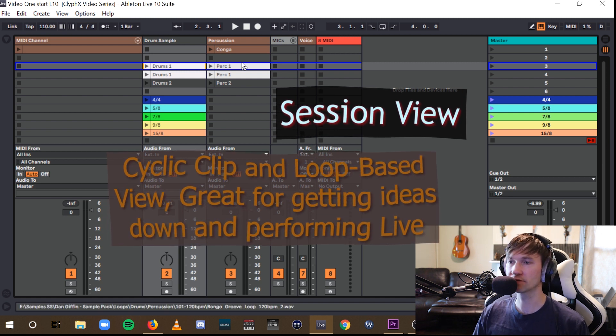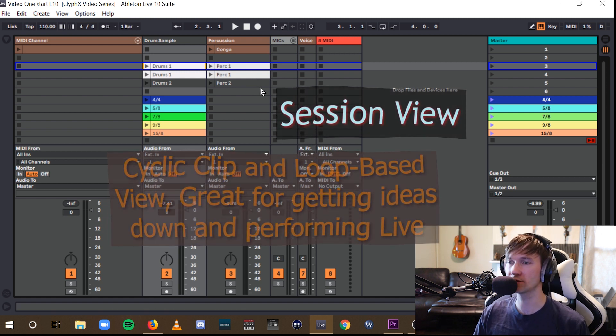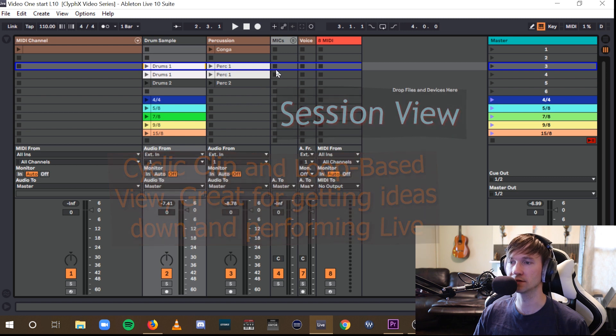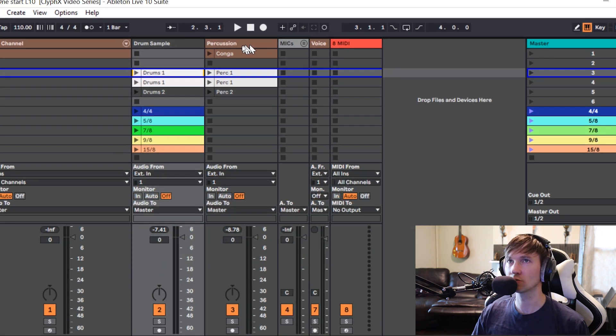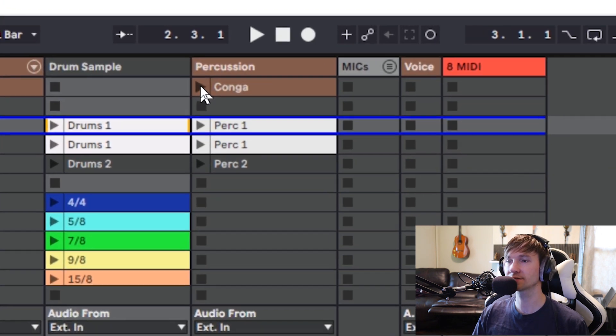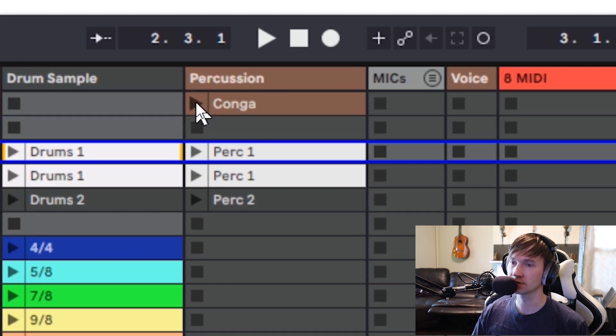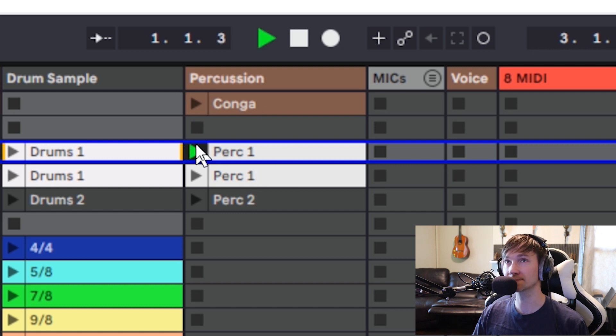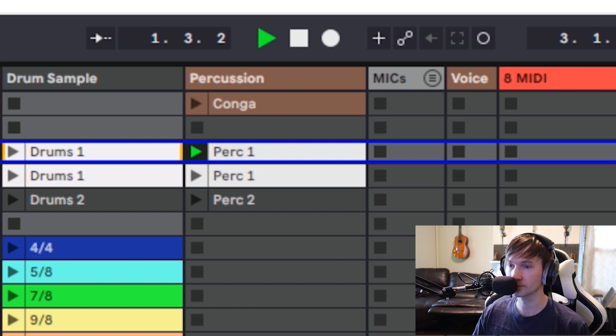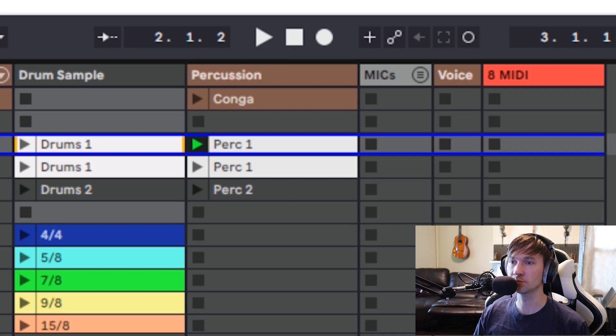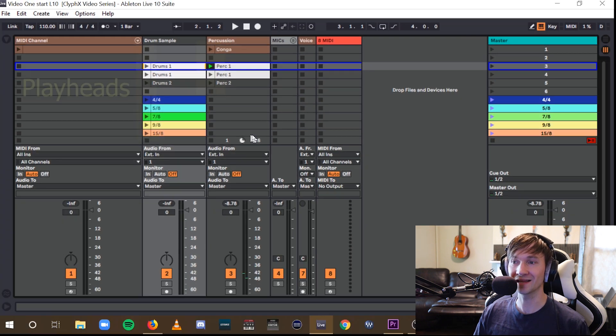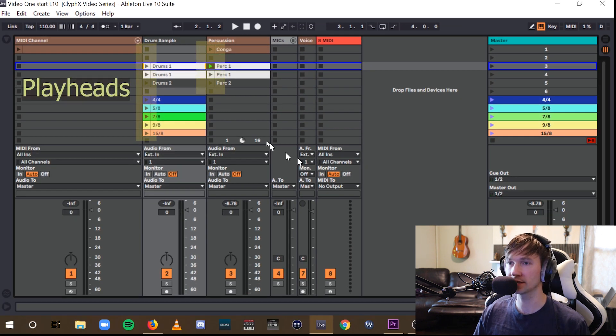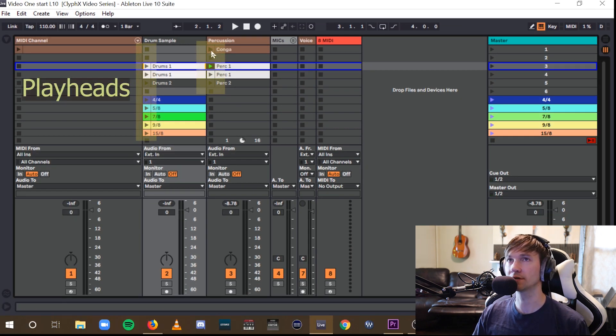And you can think of clips as little packets of audio or MIDI, and they could be as short as one-shot samples or as long as repeating phrases. And simply clicking the playhead gets the clip to play and loop if the loop button is enabled.